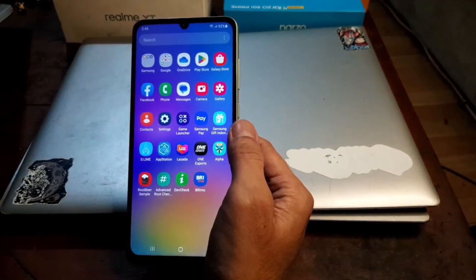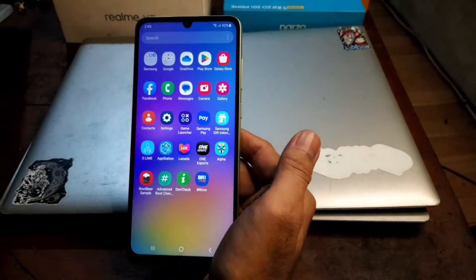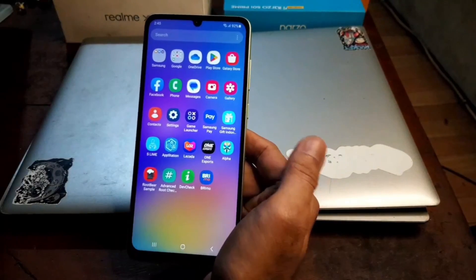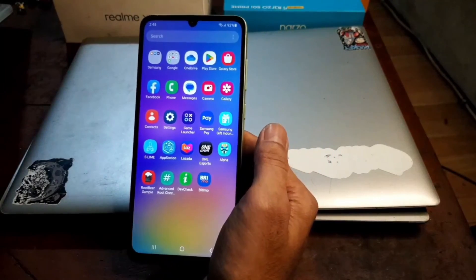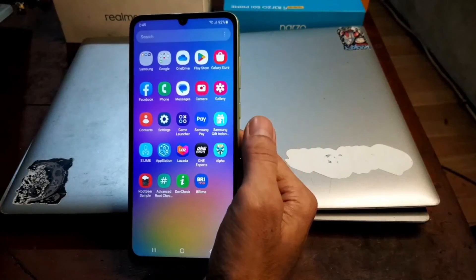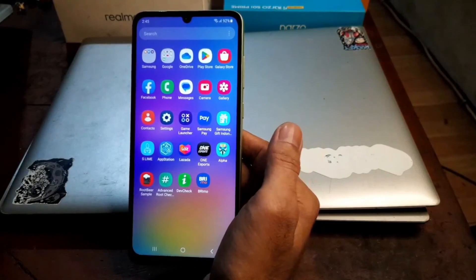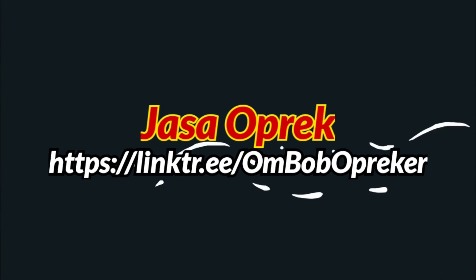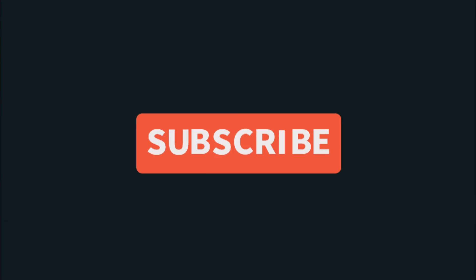That's all guys — I hope this tutorial on how to root the Galaxy A05 on any stock firmware helps you. All the files and steps are provided in my blog — check the link in the description box. If you have any questions, feel free to ask in the comment section and I'll try to answer when I have time. See you in the next video — take care and wassalamualaikum.